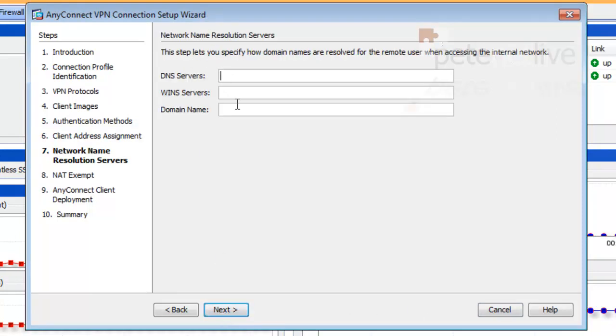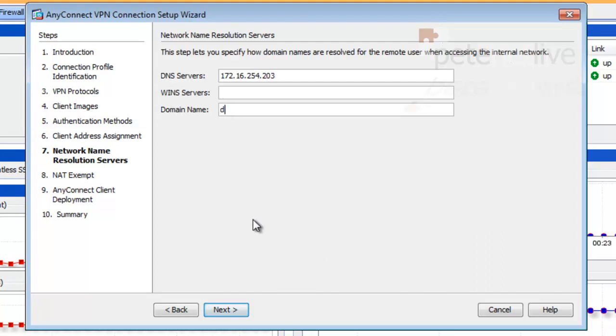Now, if you have DNS servers on your network, you type them in here. I don't have any WINS, but my domain name internally is domaina.com.